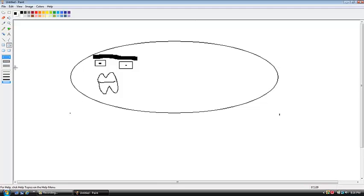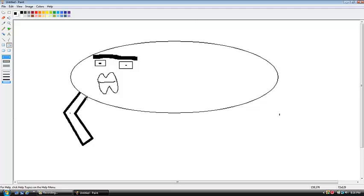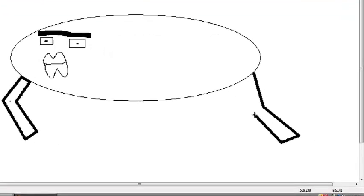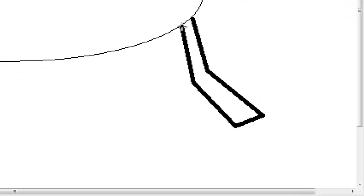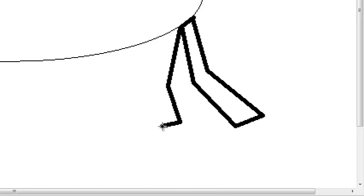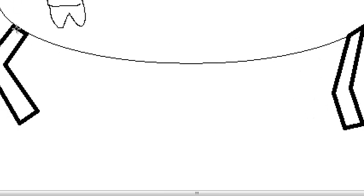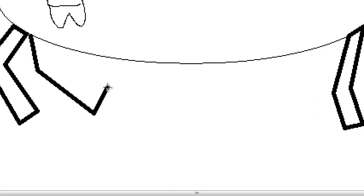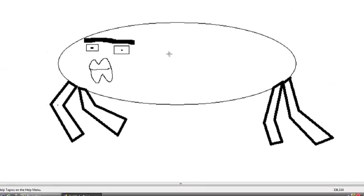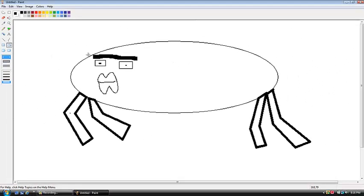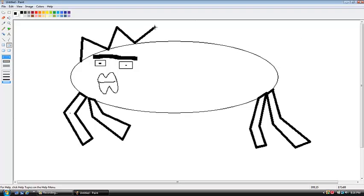Next, you're going to take this tool and you're going to add legs. And then if you want to, you can add some spikes on the top.